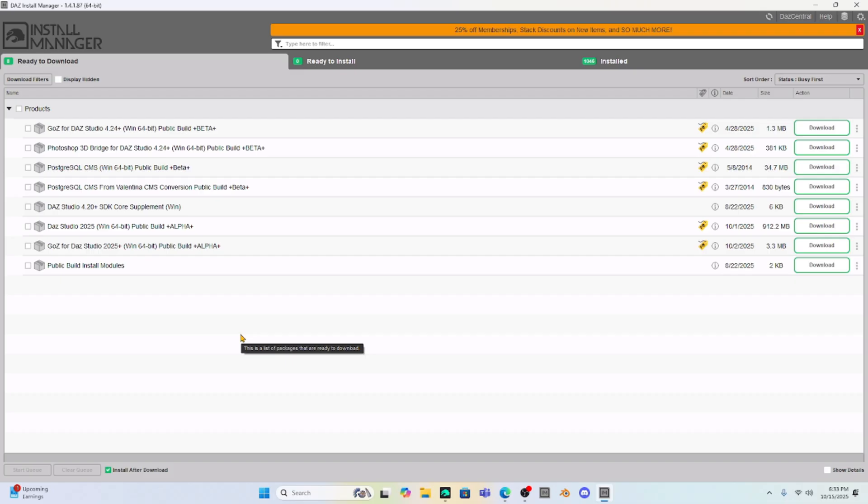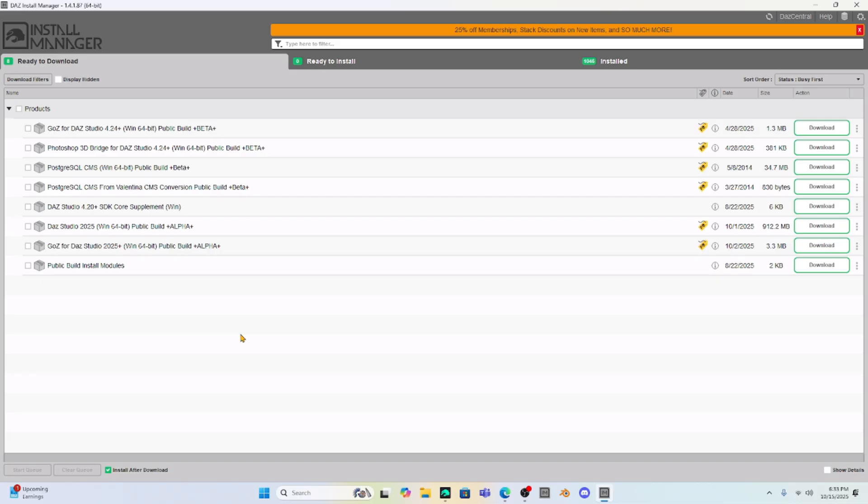Another cool thing about this, and I've just been told this by my other patrons, is that when you download Daz Studio 2025, it will stay separate from your Daz Studio 4.24. So you can still have your Daz 4.24 and install your Daz Studio 2025. They are separate and you can work with both of them.